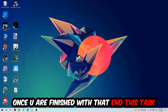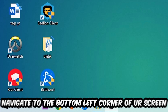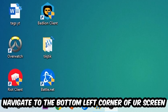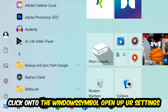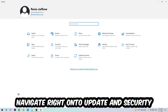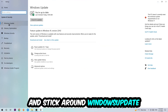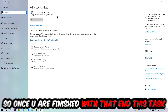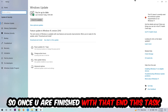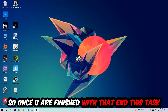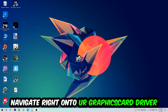Once you finish with that, go to the bottom left corner of your screen, click the Windows symbol, open up Settings, navigate to Update and Security, go to Windows Update, and click Check for Updates.